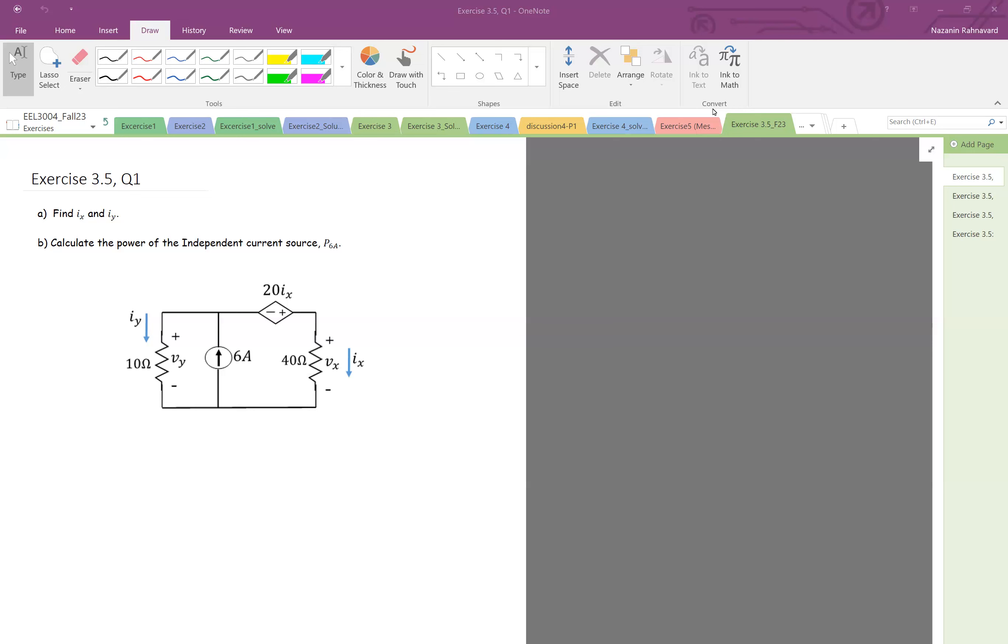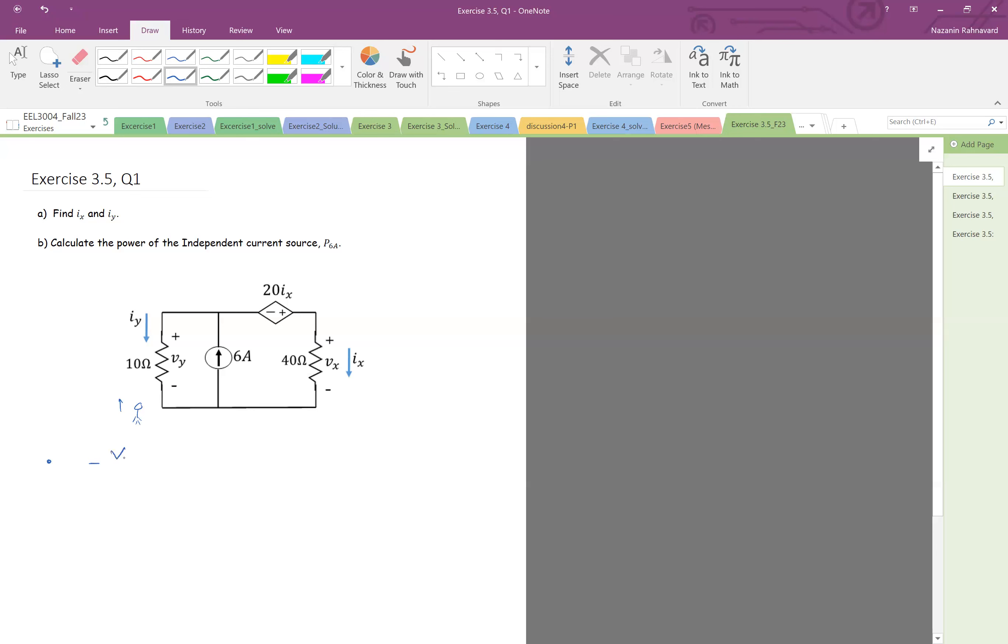Okay so let's start. We see a loop here, so if you look at the outer loop we can easily write a KVL on the outer loop. Let's start from here going up, so minus negative vy.